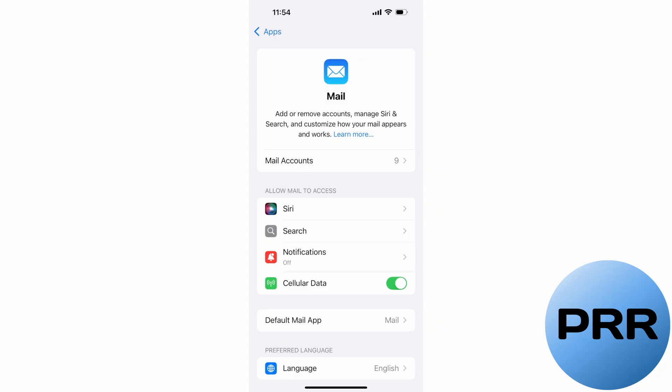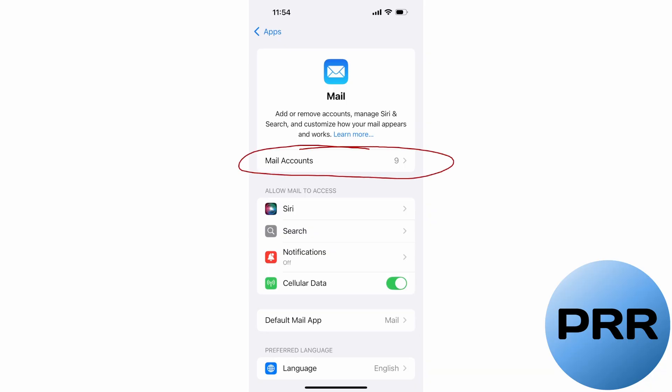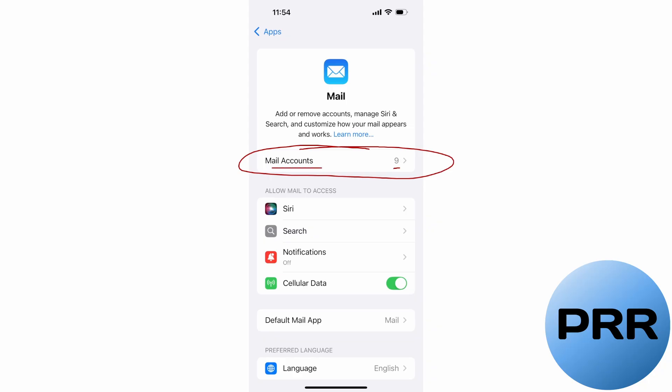You're going to be brought to a screen that looks a lot like this. What you're going to want to do is tap on Mail Accounts — your number may vary. Tapping Mail Accounts will bring you to a list of any email accounts you have in the native mail app on the iPhone. The one you're looking for is your Microsoft 365 account, the one for work, assuming that's what your intent is — to remove that from your phone.